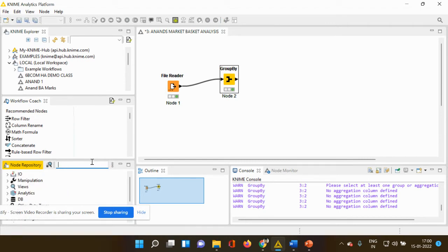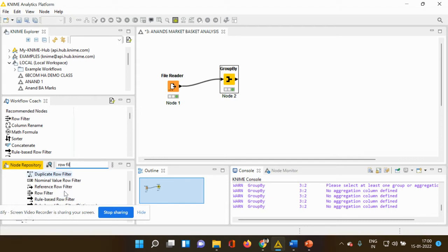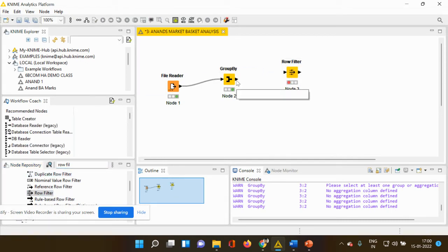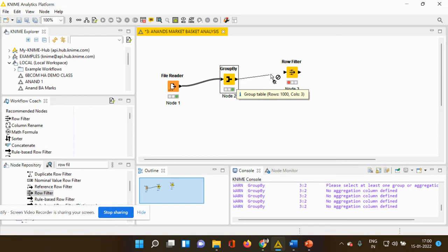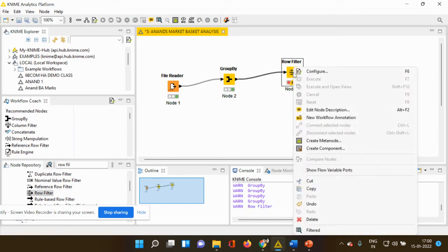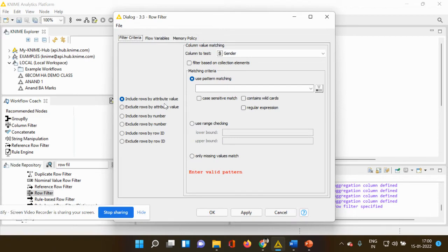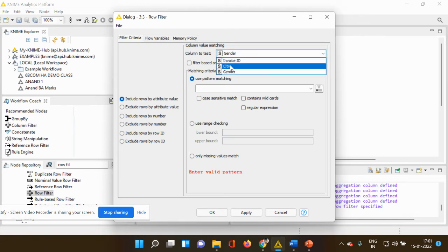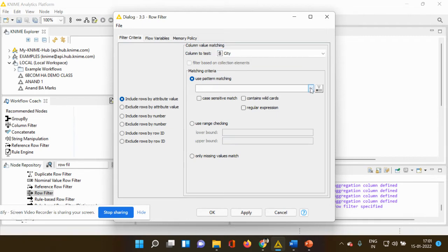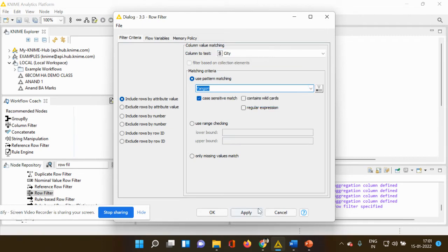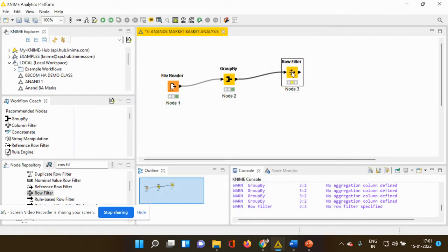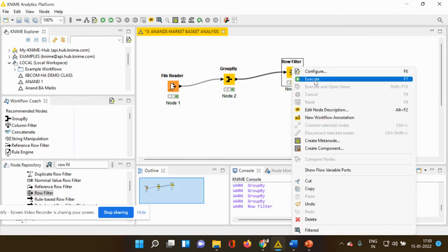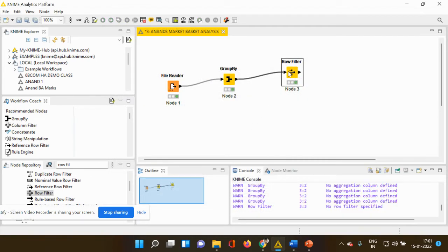I'm going to my node repository. I'm going to type row filter. You can see I'm taking it and dropping it into my workspace and I'm going to connect my group by to my row filter and right clicking. I'm going to configure. So now I want to include only a particular city. City is nothing but it is an attribute value. So I'm going to use column to test city and I'm going to use pattern matching only to Yangon. I'm going to click apply and I'm going to click OK and I'm going to execute it.